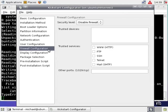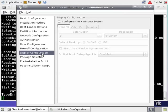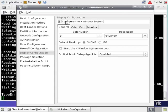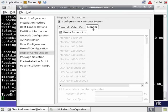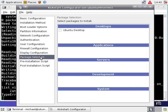The display configuration section may remain unused by many server installations, but if you're one of those few administrators who want a graphical desktop on your Ubuntu server, you can set this up to configure an X Windows system with a specified video card, which could be probed for, as well as a monitor. The package selection screen now includes an option to install the Ubuntu desktop, which includes the GNOME graphical desktop environment.